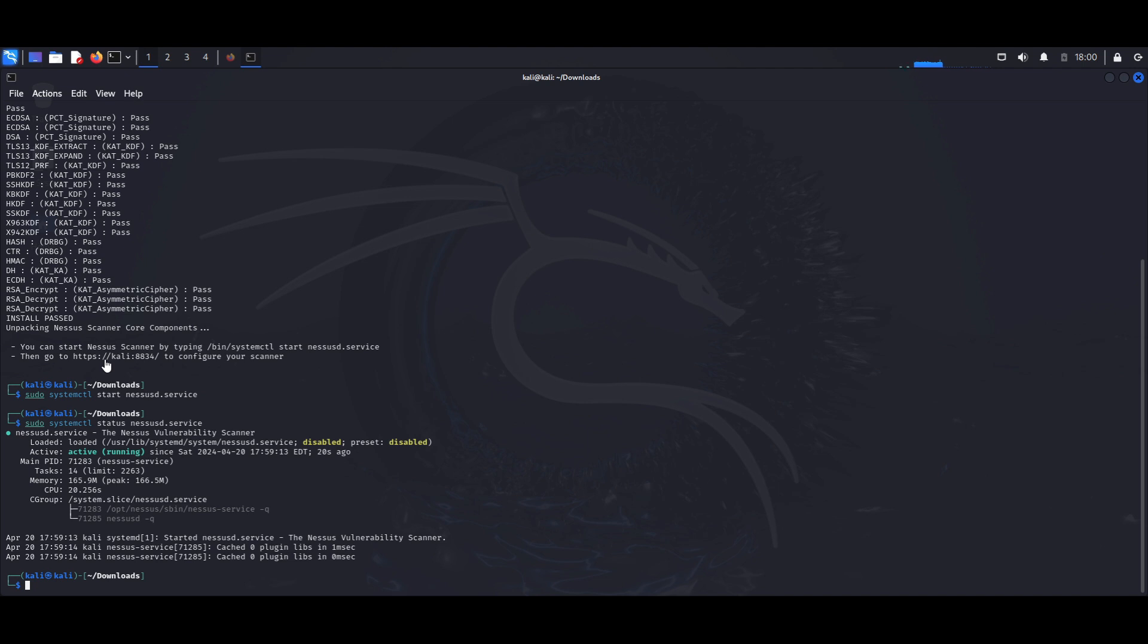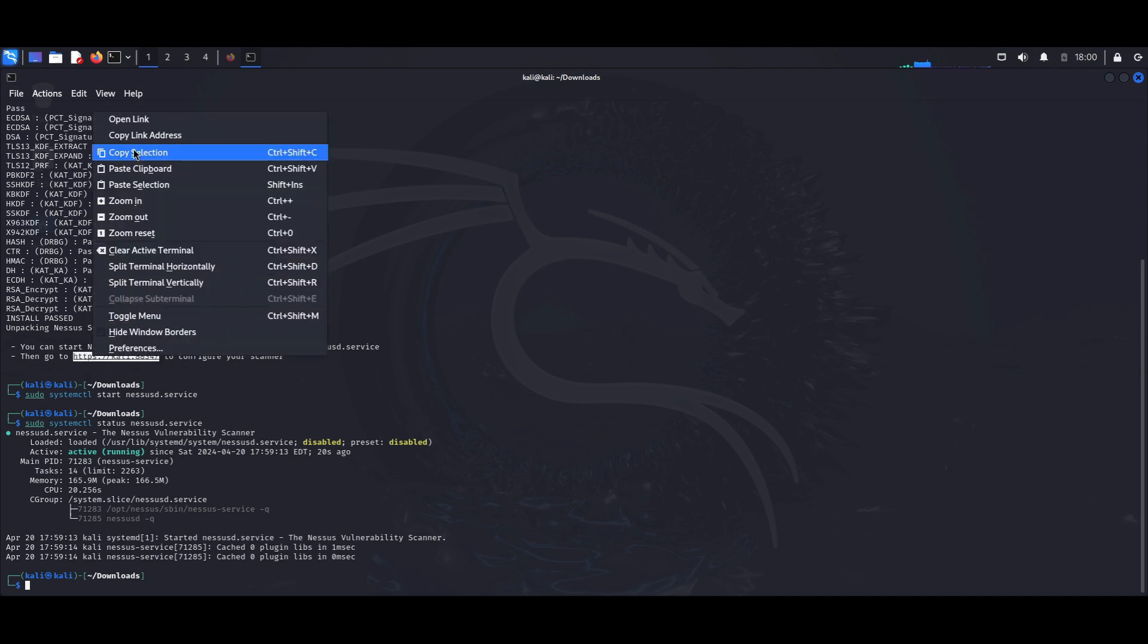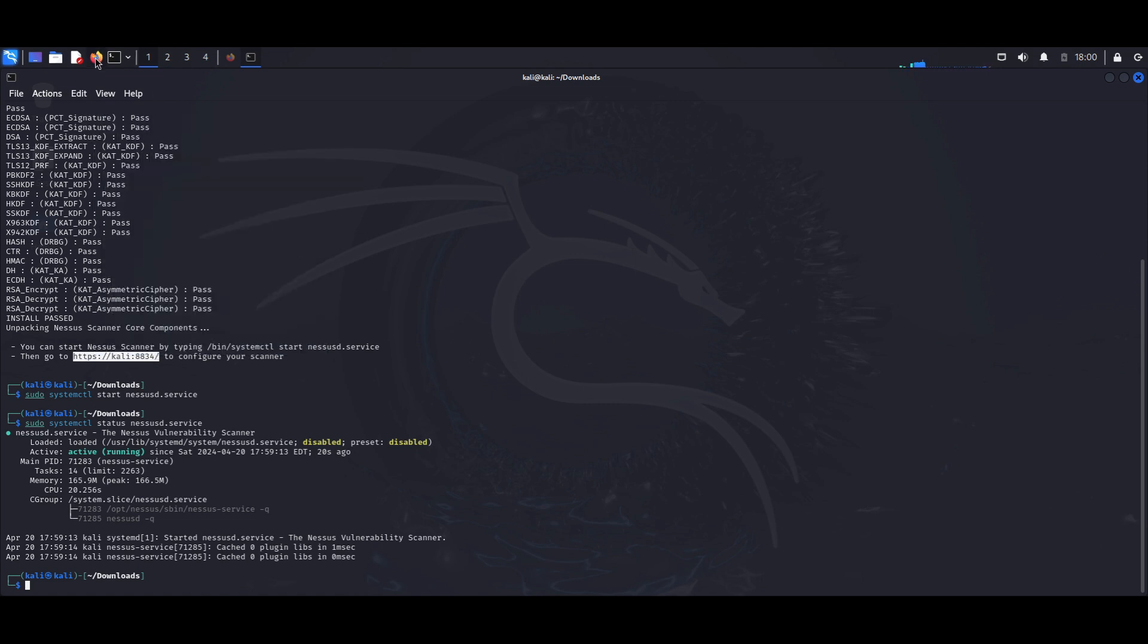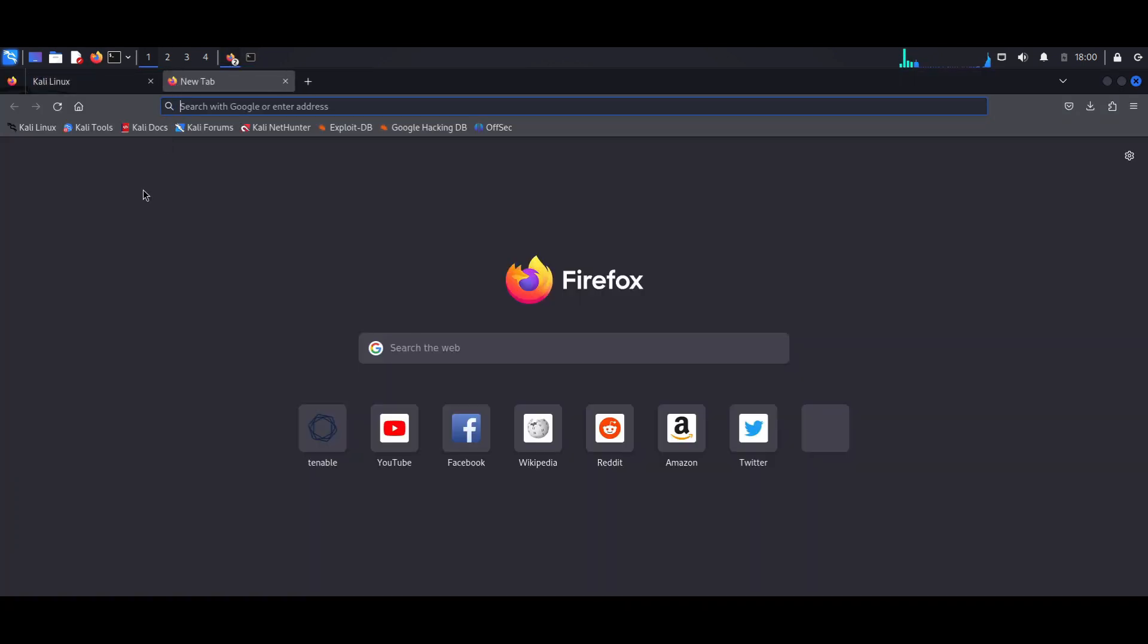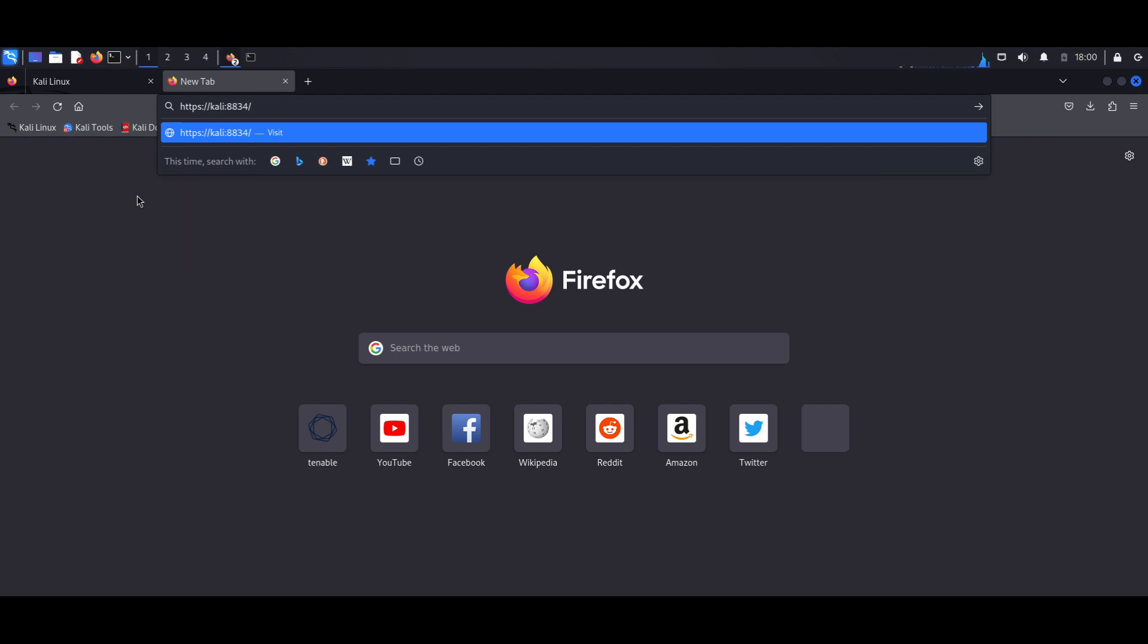So to access my Nessus dashboard, I want to head over to this URL. I'm just going to copy this and I'm going to open up my web browser and paste this URL.